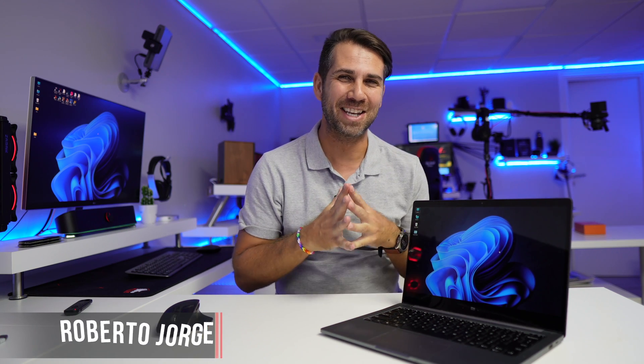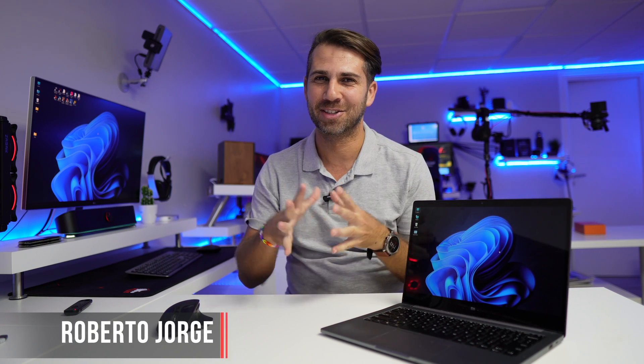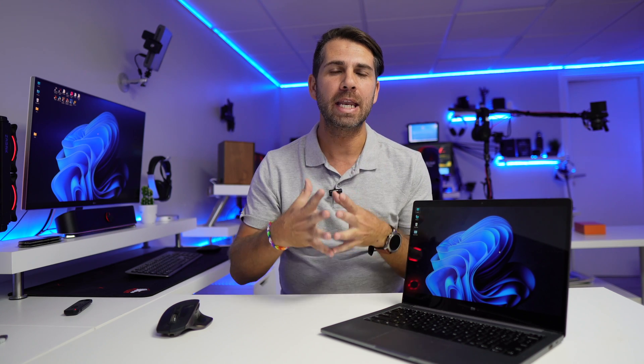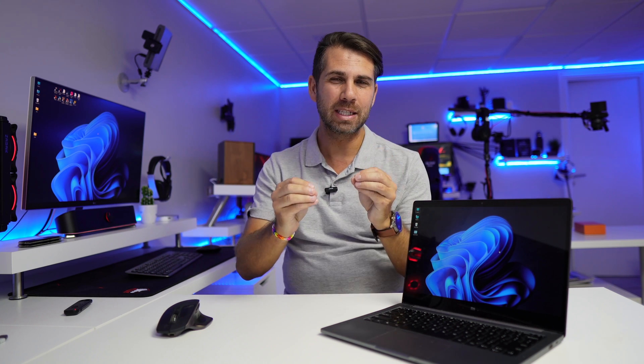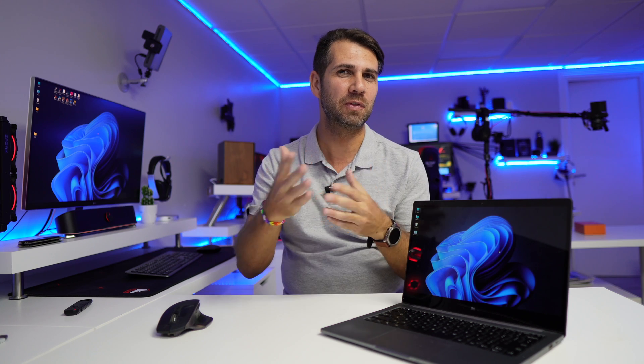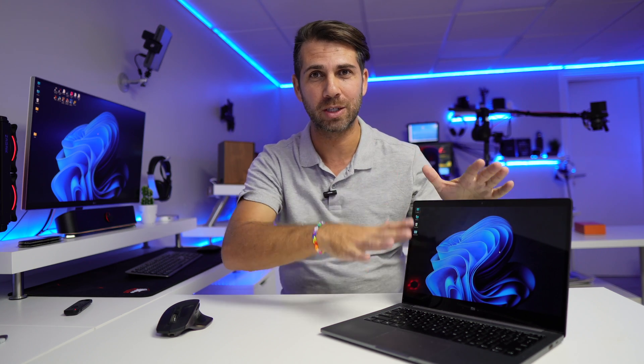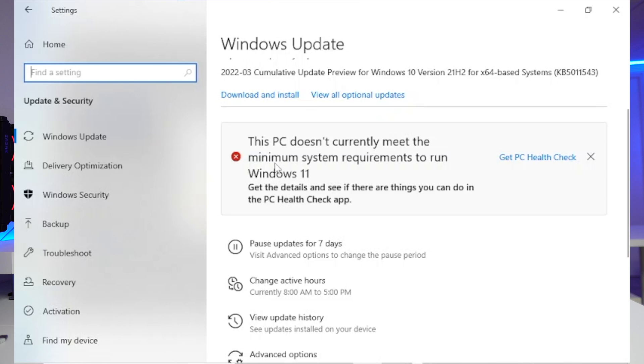Hey guys, welcome back to another video. Hope you're okay on that side of the screen. A few weeks ago we looked at how to update any Windows 10 computer to Windows 11. It's really easy - in a matter of 10 to 15 minutes you'll have your computer ready with Windows 11, even if your computer says it's not compatible.